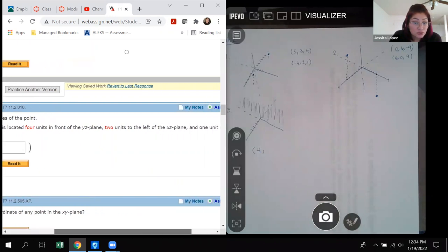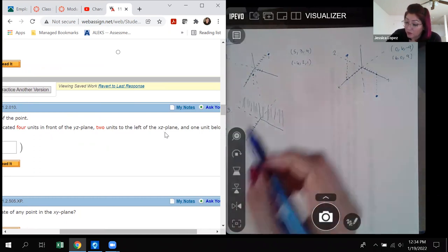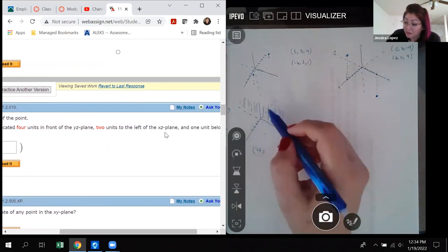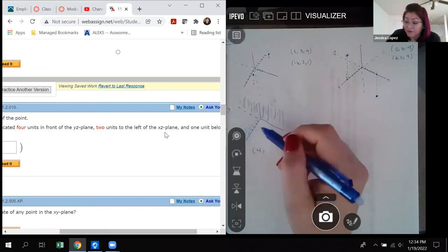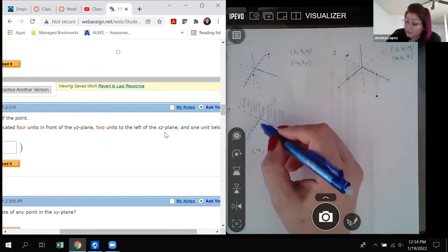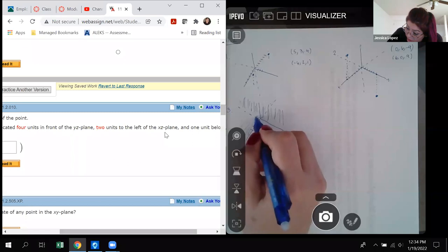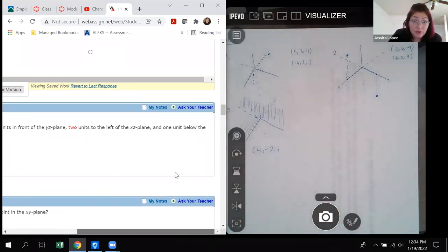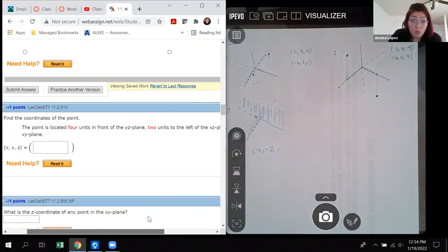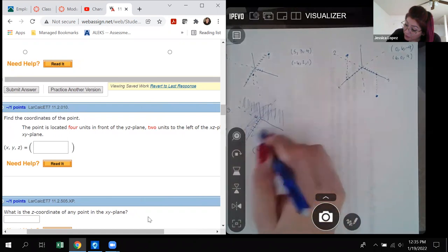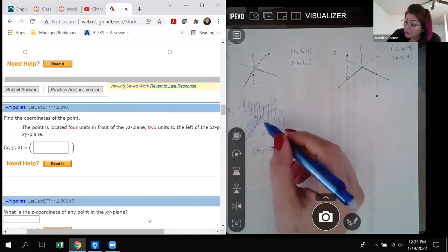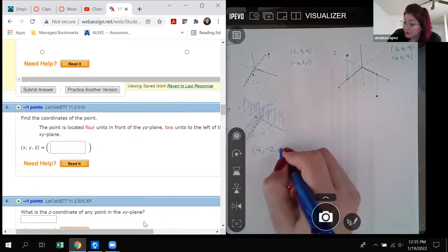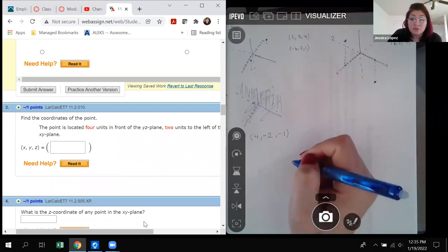Then it says two units to the left of the x-z plane. The x-z plane contains the x-axis and the z-axis. Being to the left of it puts me back in the negative y direction, so the y-coordinate is negative 2. Finally, one unit below the x-y plane means the z-value is negative, giving z = -1.